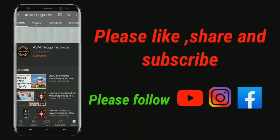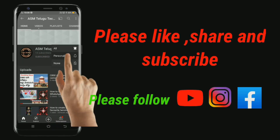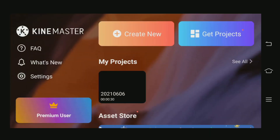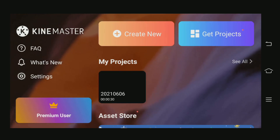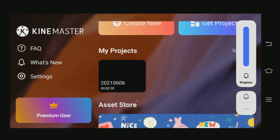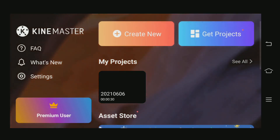Friends, you missed the editing videos. Subscribe and click the bell icon to get notifications. So hi friends, welcome back to our channel.